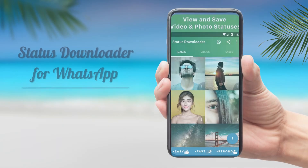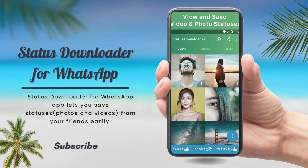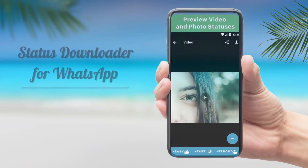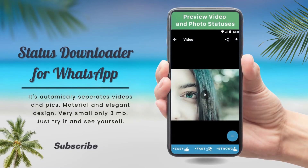Status Downloader for WhatsApp lets you save status photos and videos from your friends easily. It is very easy to use, fast and strong. You only need to view a status once before you can download it. It automatically separates videos and pictures. It has a material and elegant design and is very small, only 3MB. Just try it and see for yourself.